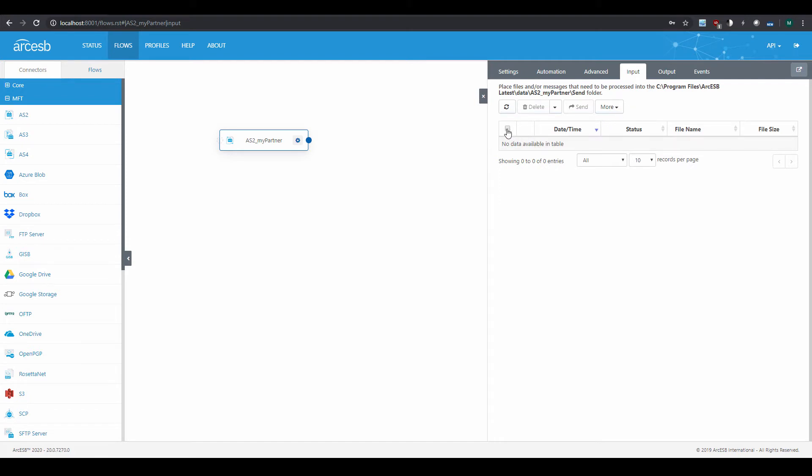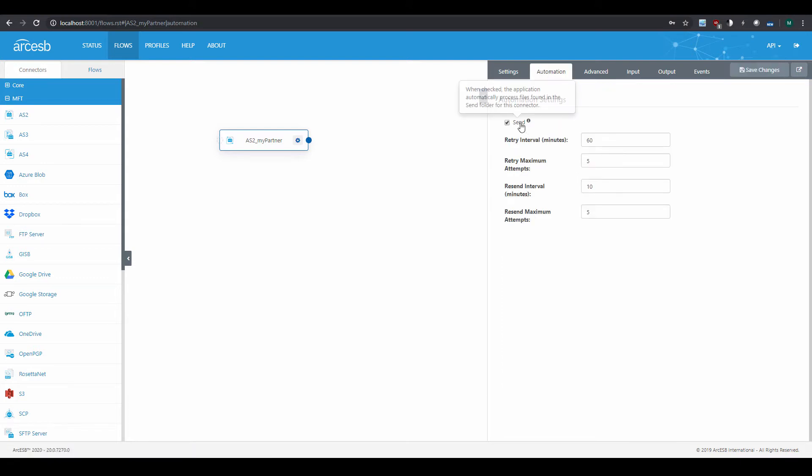Now, once I've uploaded a file and selected it, this Send button tells the connector to send out the file. This isn't necessary by default, though, since the connector automatically sends out files added to the Send folder. You can disable this automation by navigating to the Automation tab and unchecking the Send option.